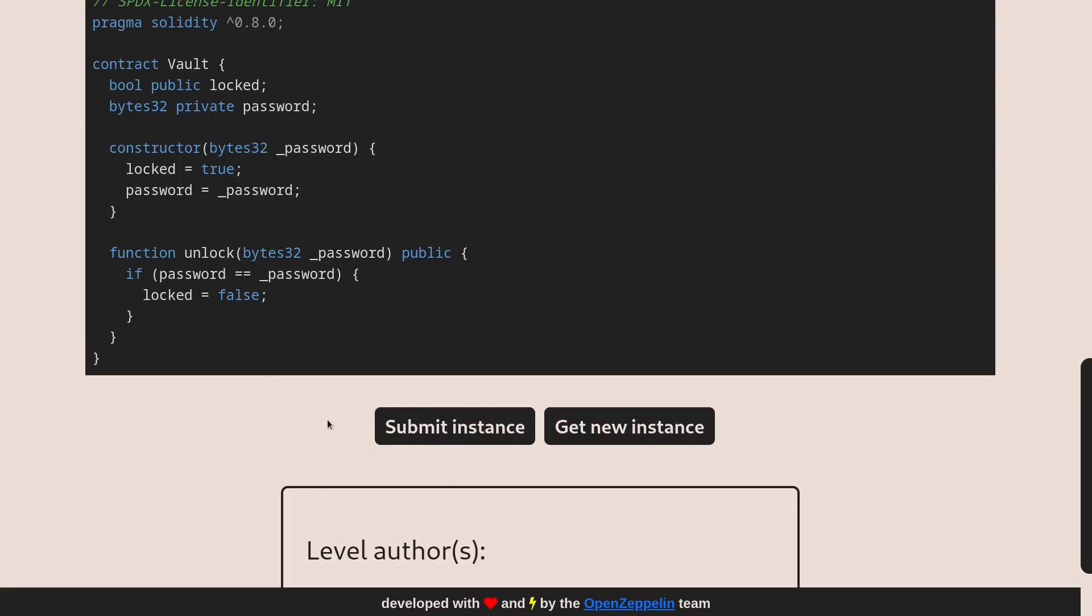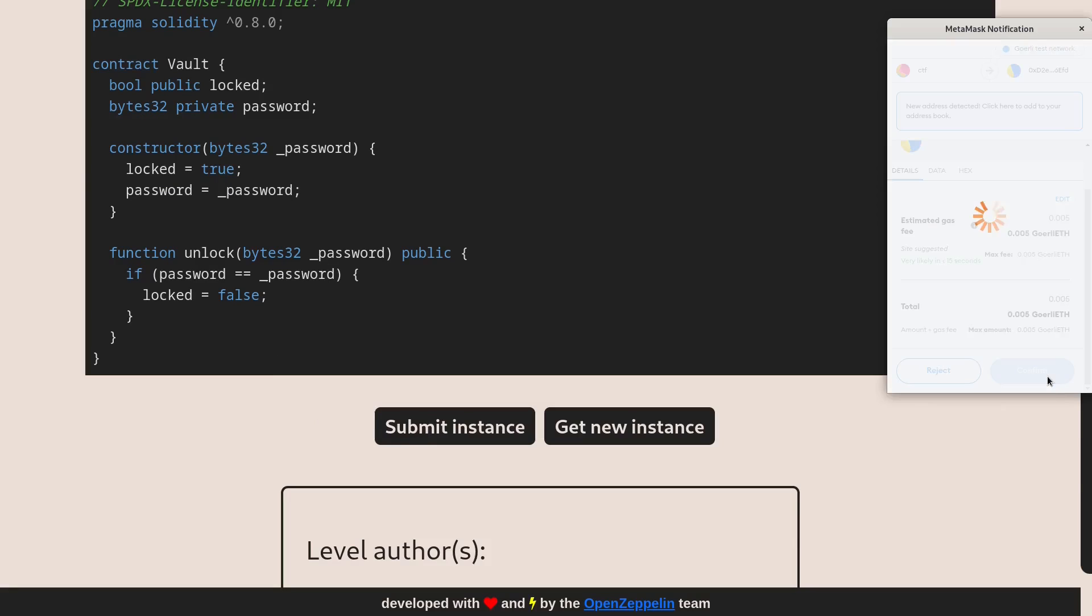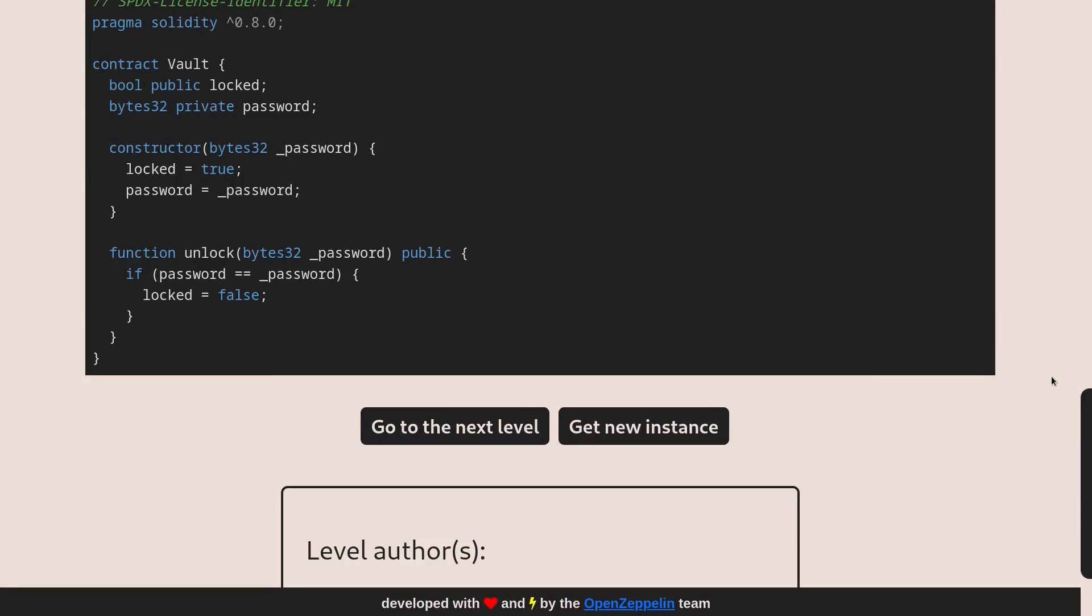The last step of this challenge is to submit our instance. Click confirm. Okay, once you pass the challenge, you'll see the button change to go to next level. Take care.